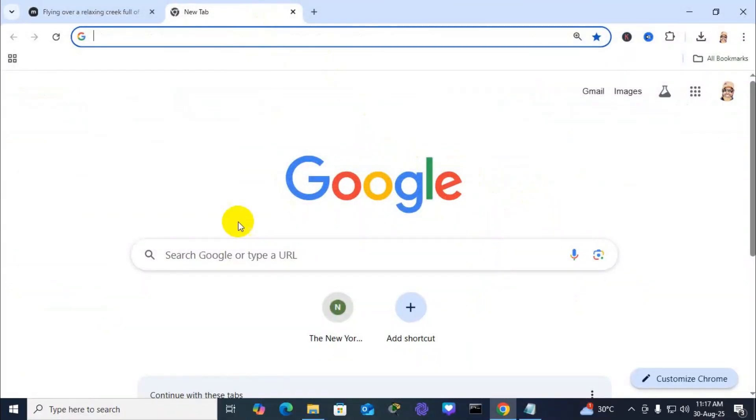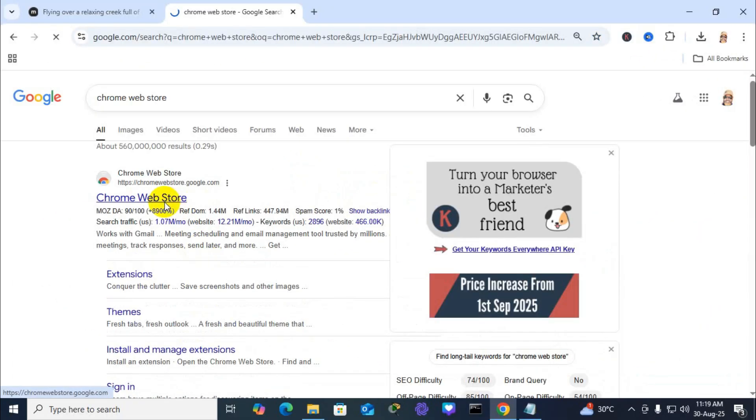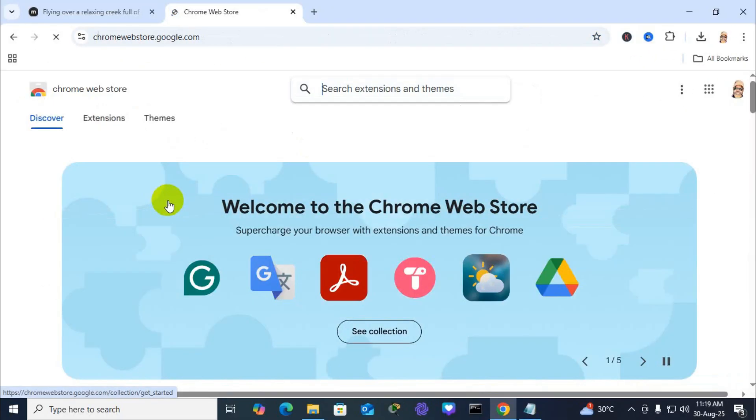Open Google Chrome, search Chrome Web Store and go to the Chrome Web Store.